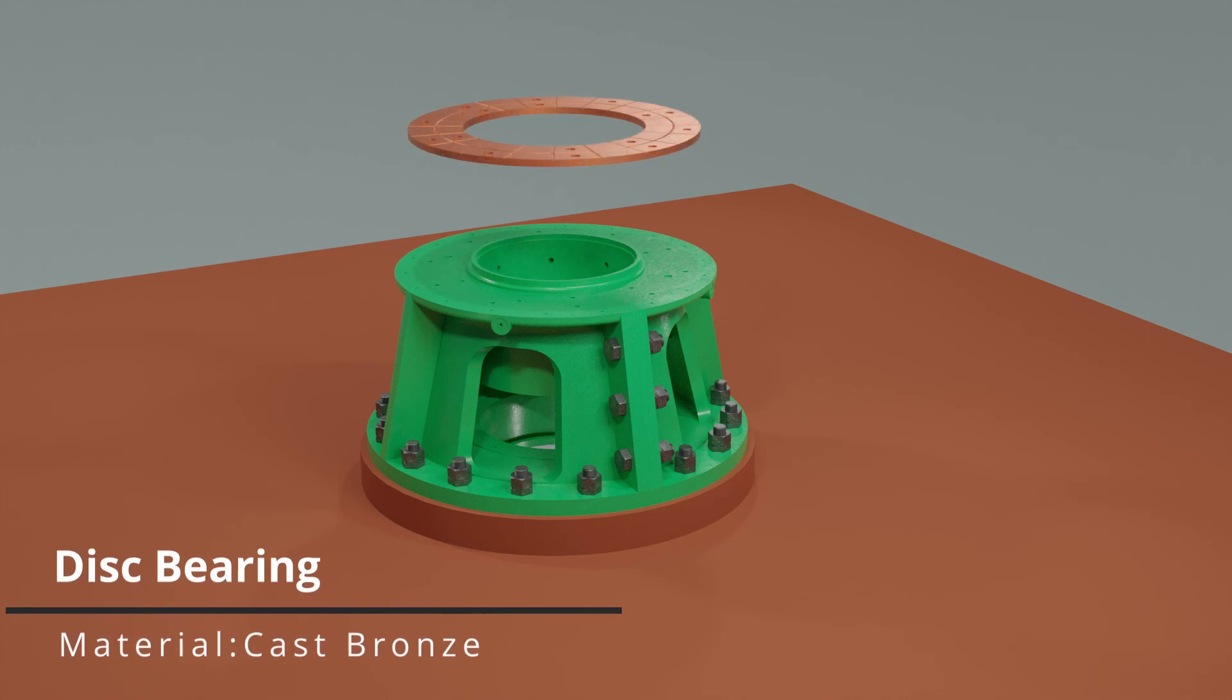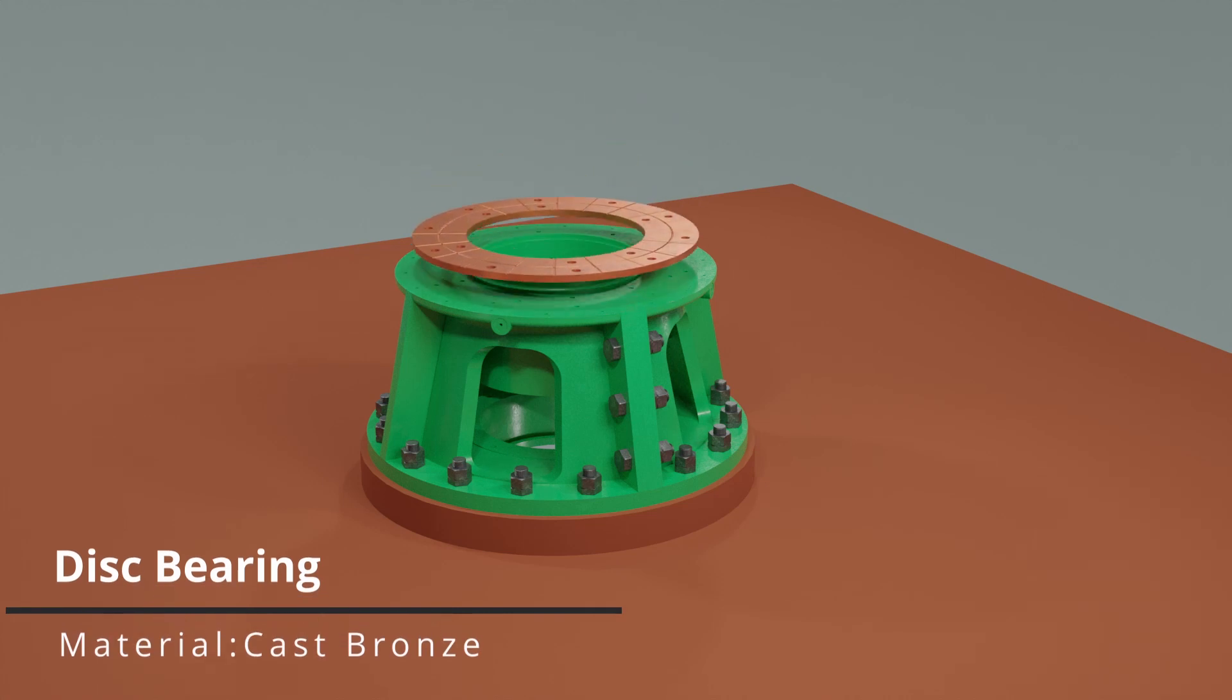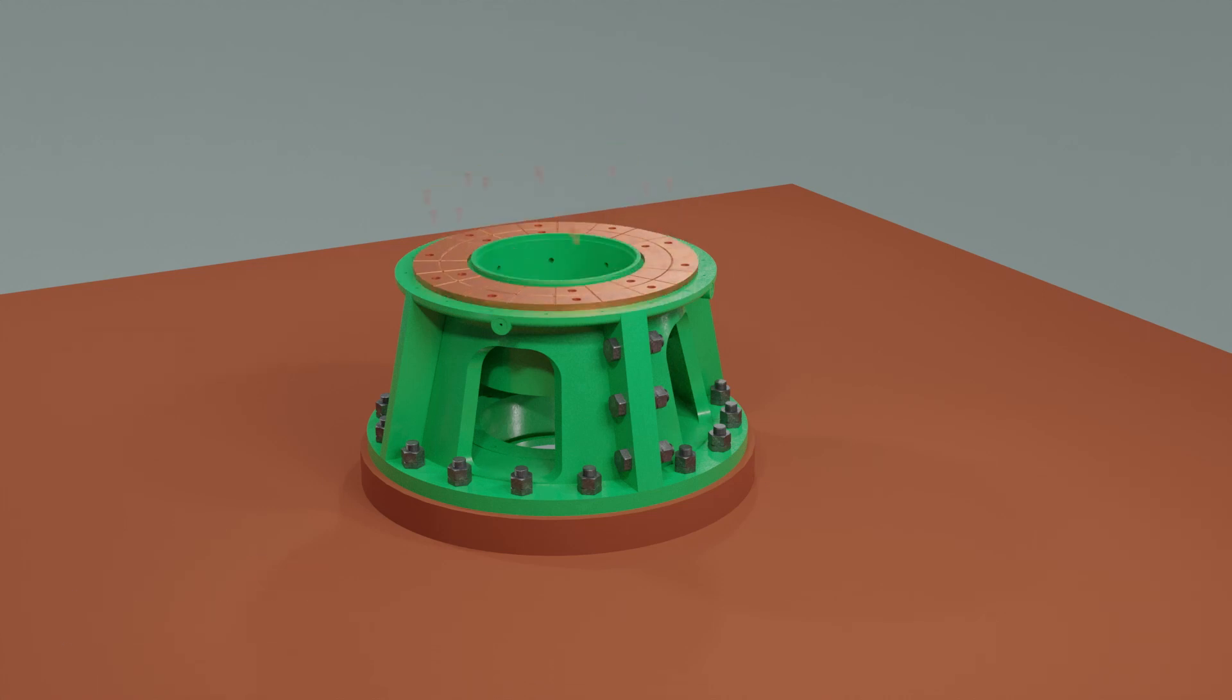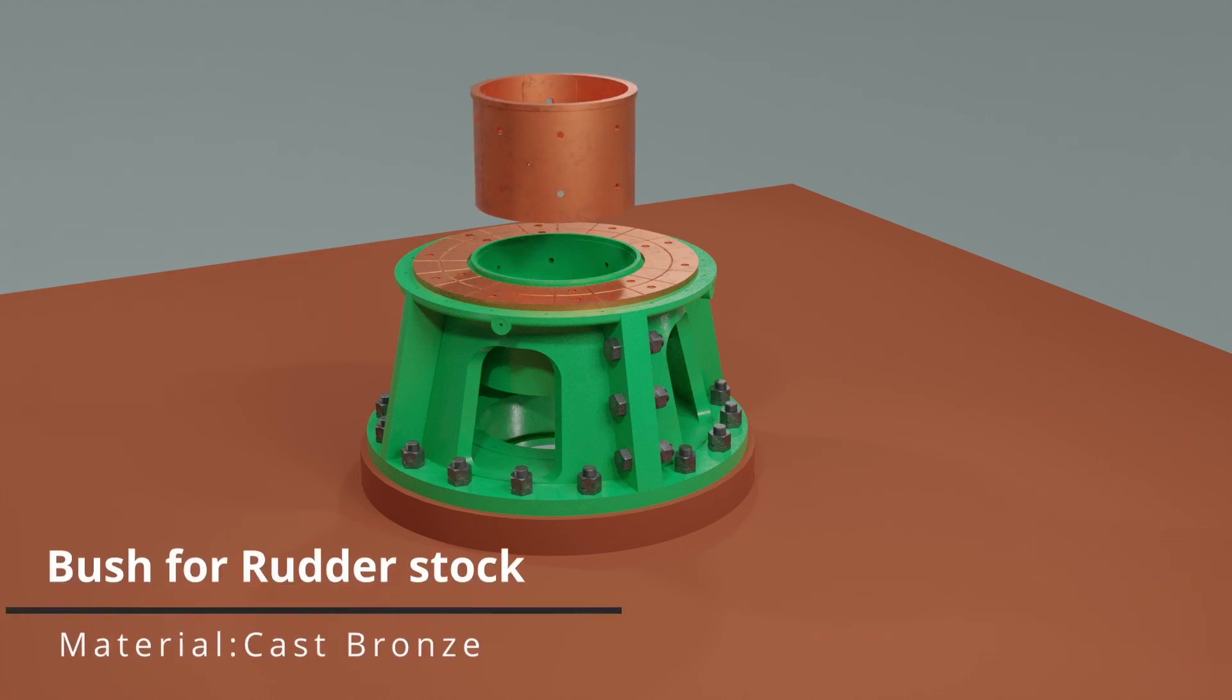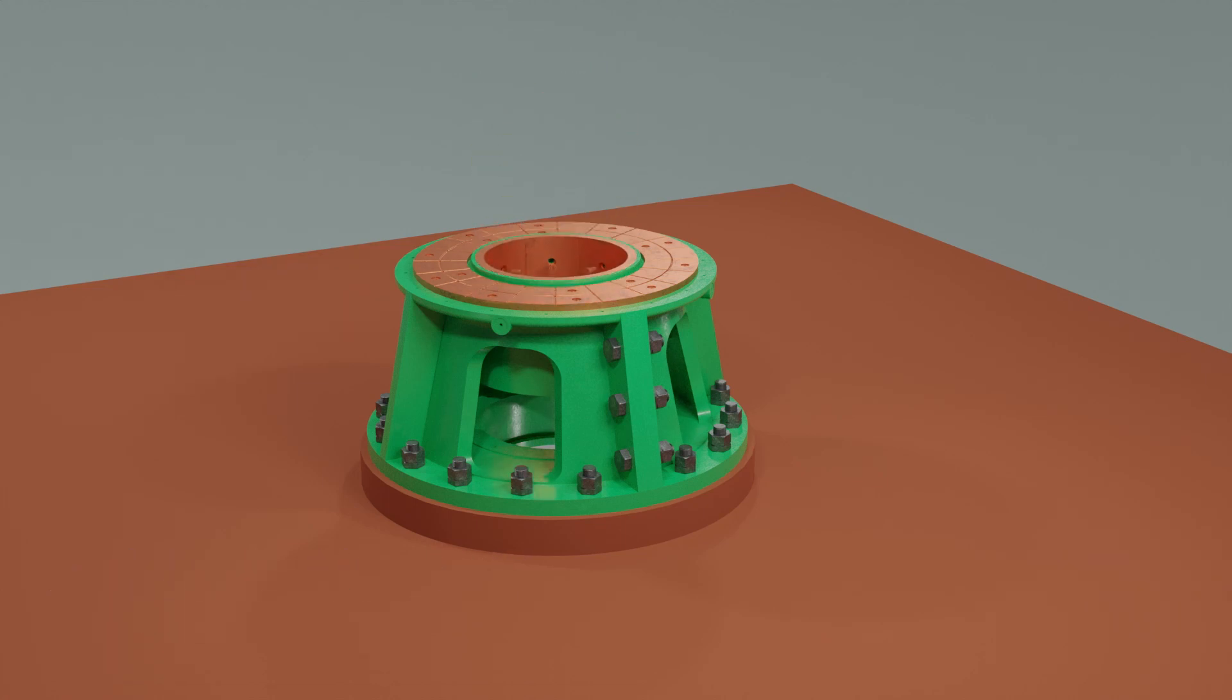Now, a disc bearing is fitted on the rudder carrier body and secured with screws. Next, a bush is inserted into the rudder carrier body and secured with screws.